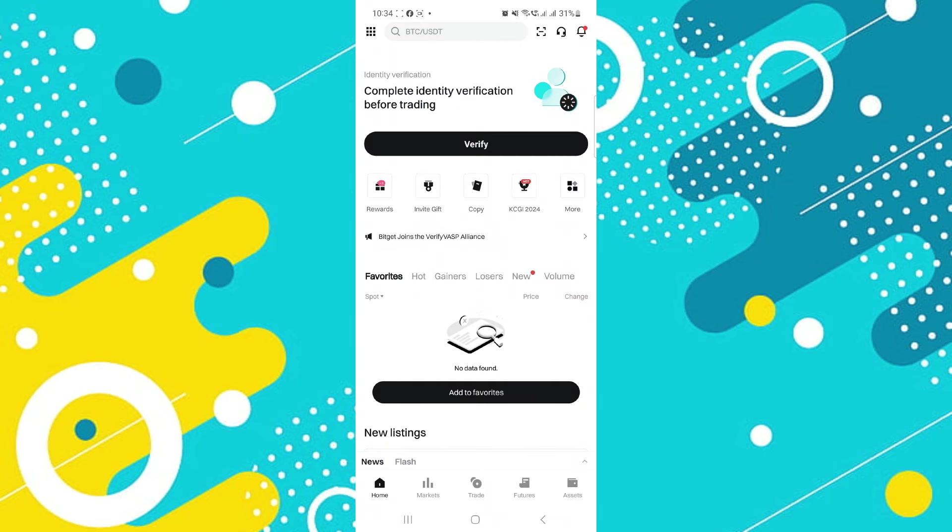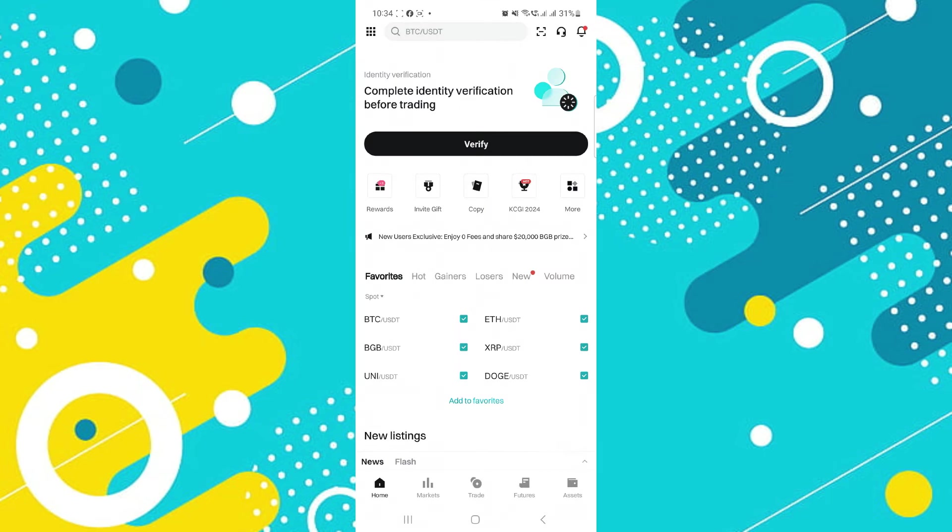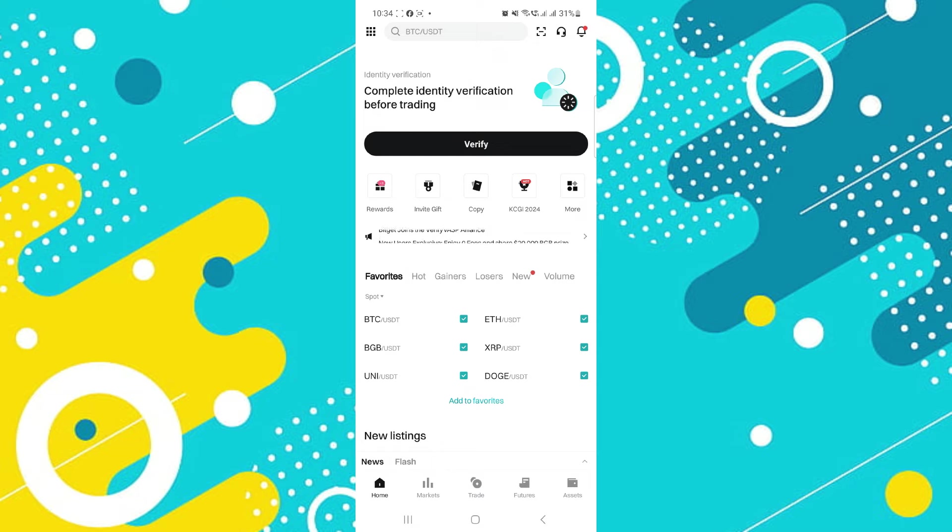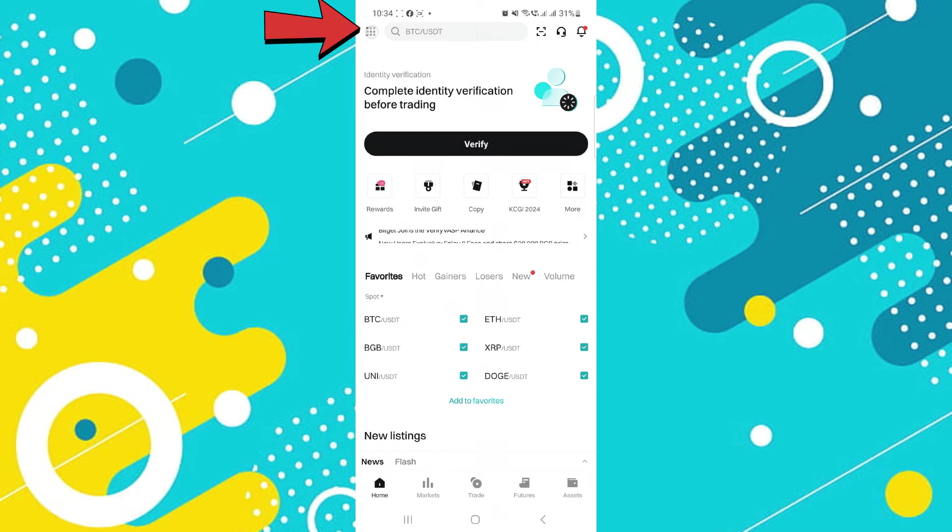After that, sign into your account and you will be on the home page. Now look for the My Profile icon, typically represented by a person's silhouette or dotted icon on the top left corner of the screen.